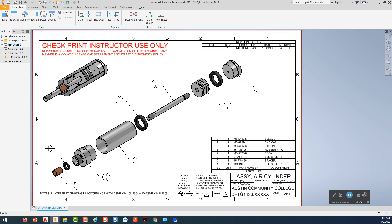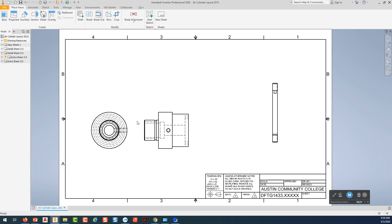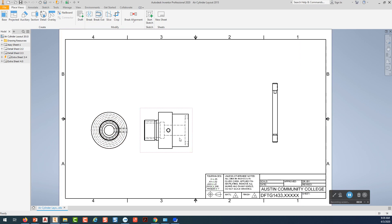So for right now, I'm going to double click on sheet 2 that I've already got. So what I did was I placed the front view of the mount and I placed the side view of the mount.